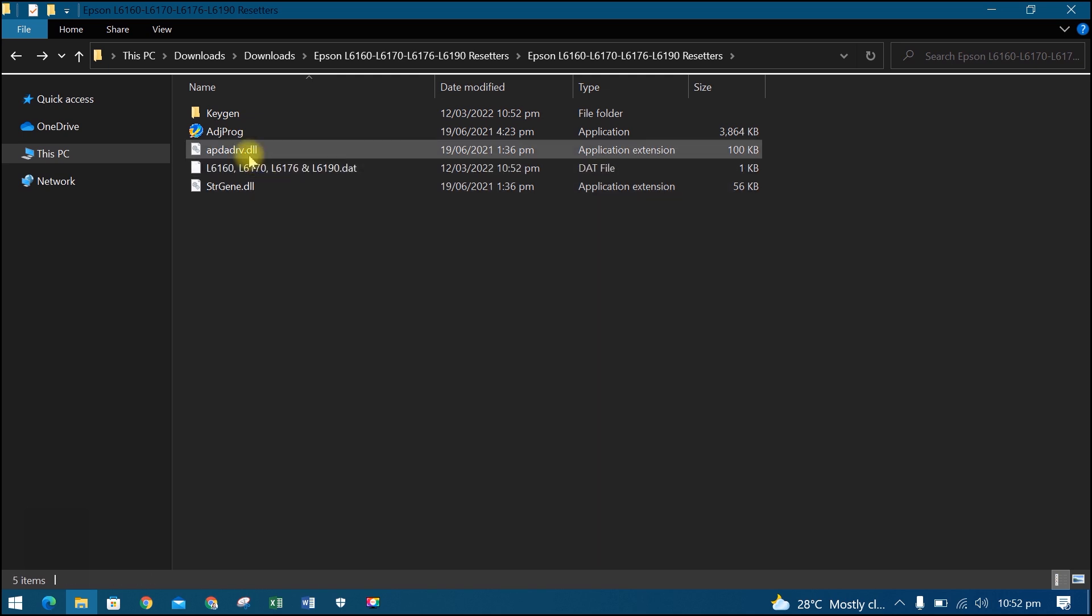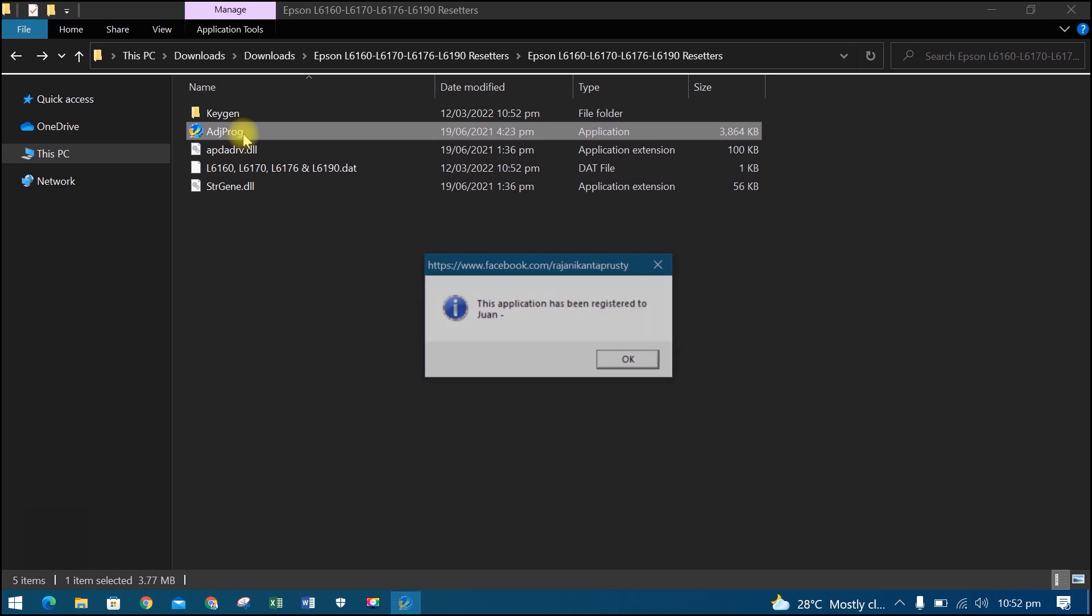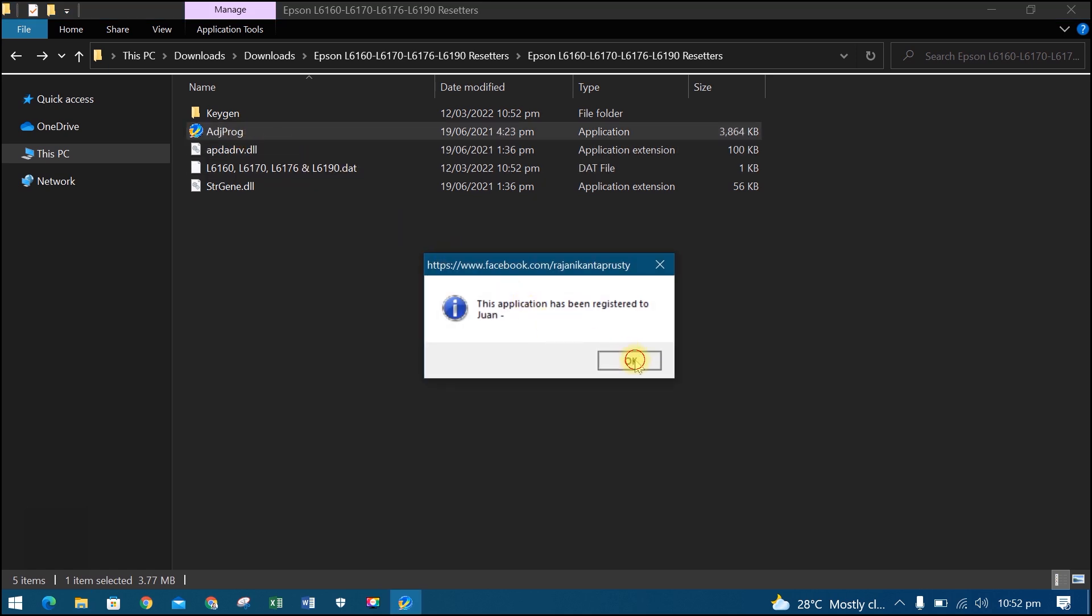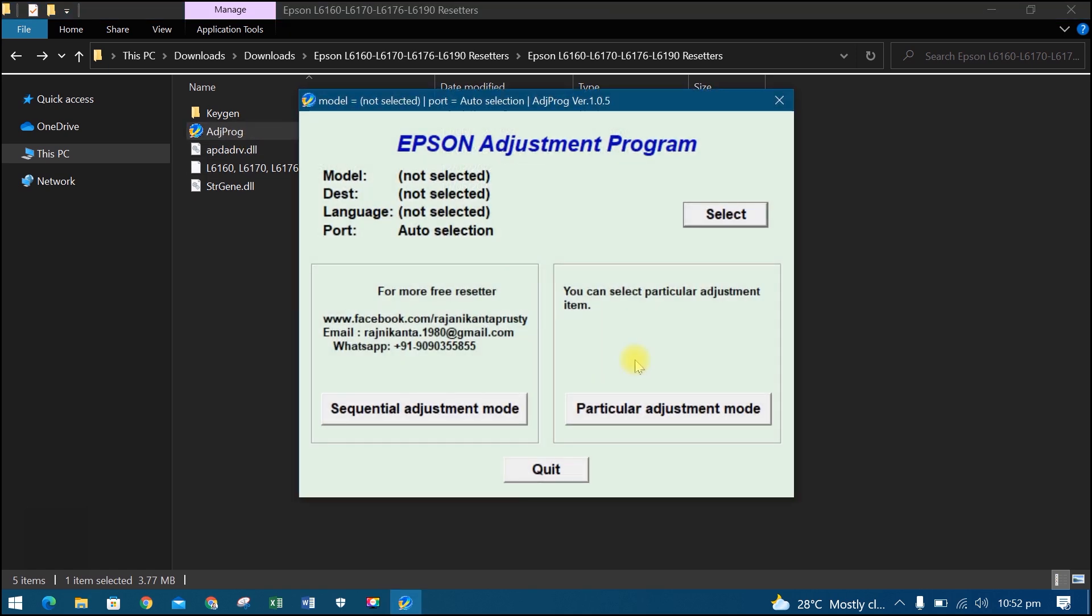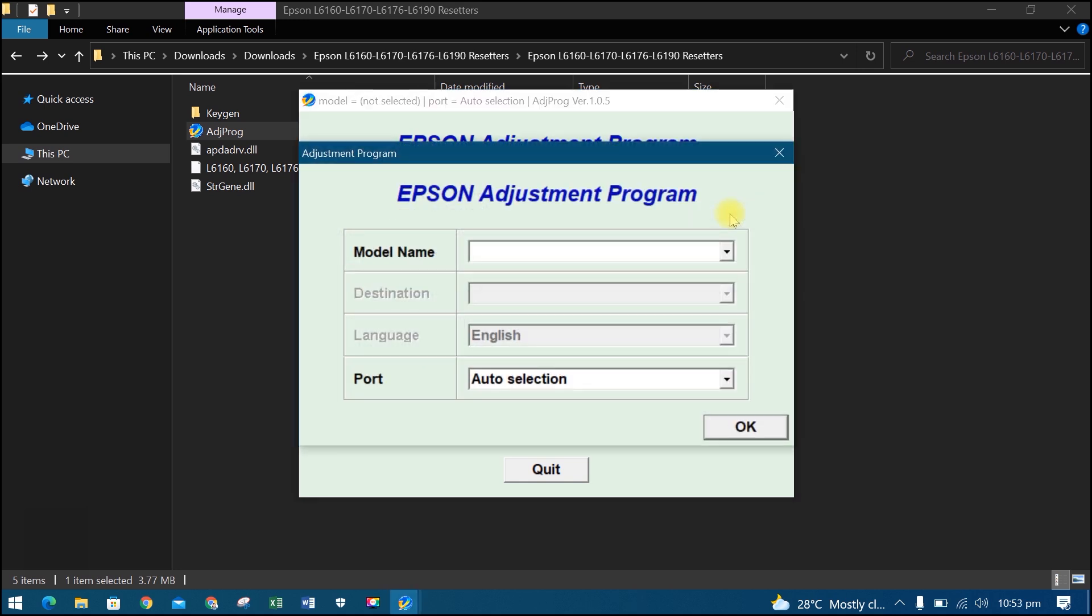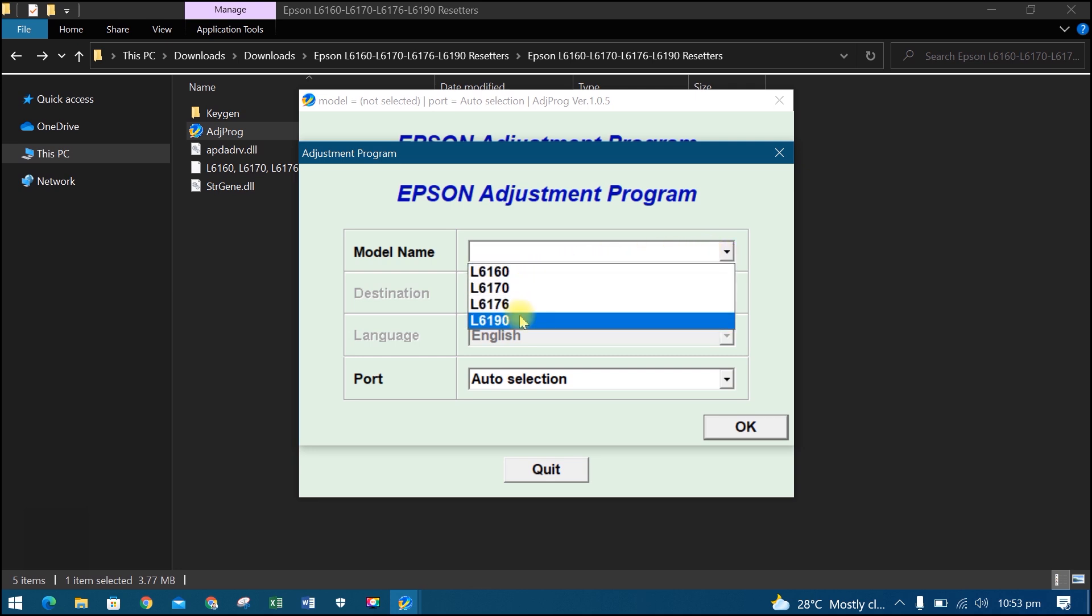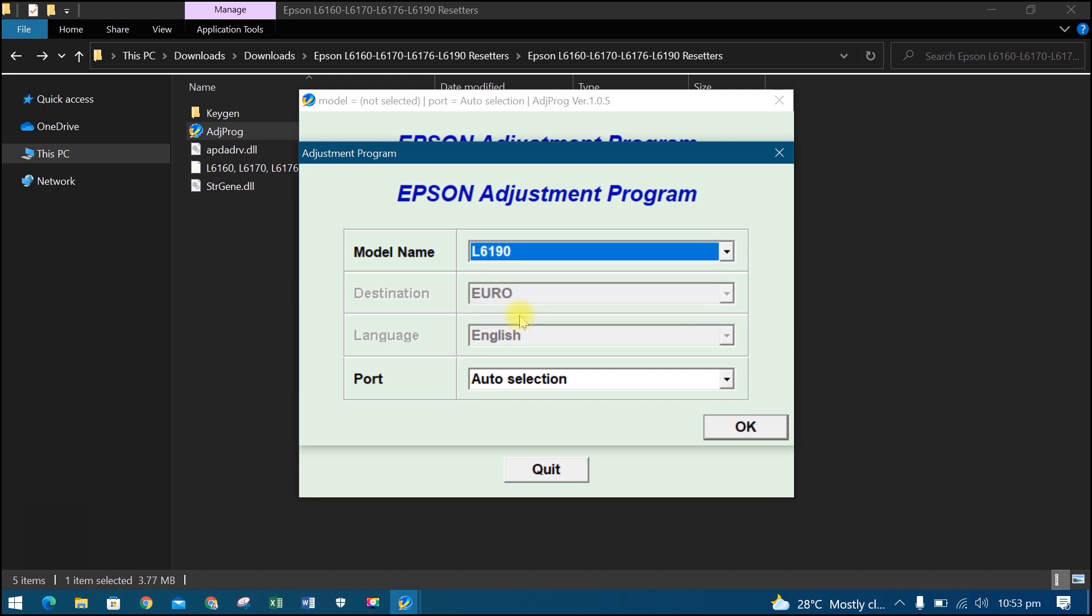Then open the ADJ prog and click OK. Now the Resetter is ready to use. Click Select. Select the model name of your printer. Then select Auto Selection for the port and click OK.